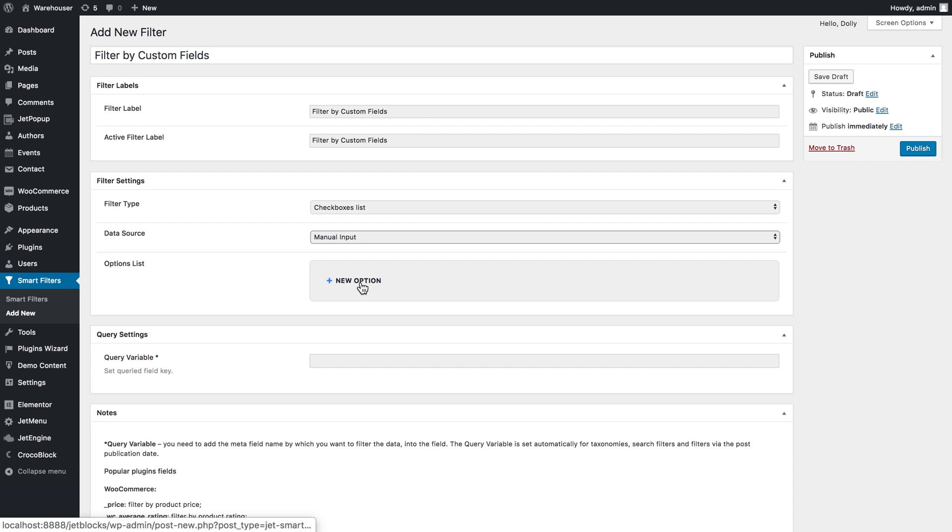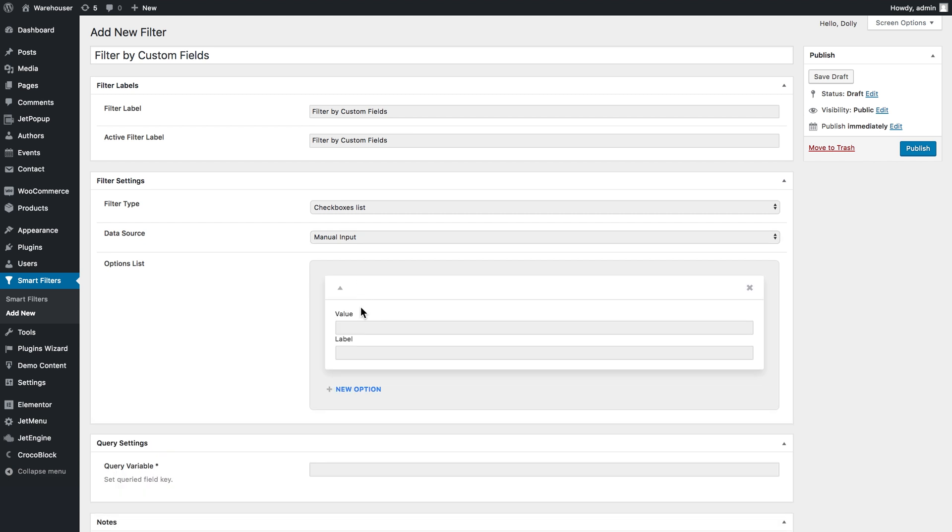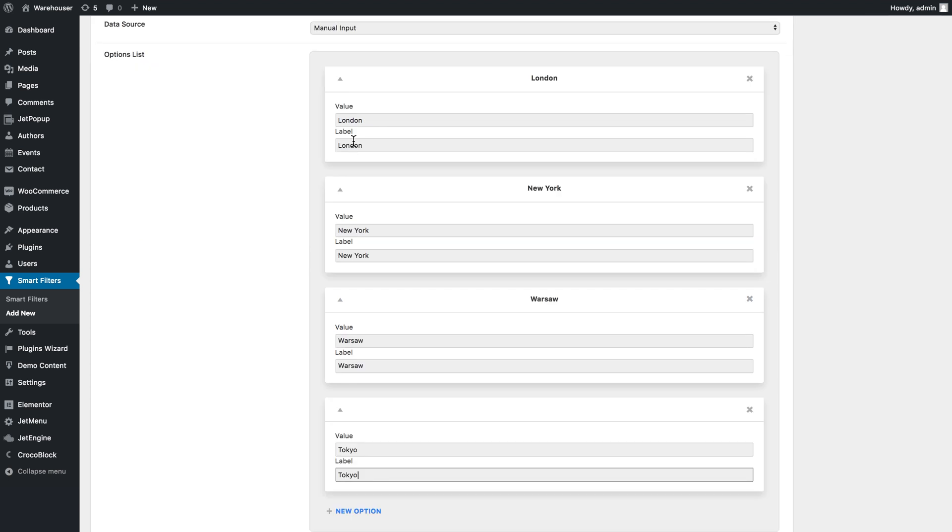In the data source I need to choose manual input, and here in the options list I'll add all the values that I typed in that custom field that I created with the meta box. I'll add a new option for each individual value. In the first field which says value I'll type in the actual value, and in the label field I'll type in the word that will be visible in our checkboxes list. In my case the value and label are going to look the same.